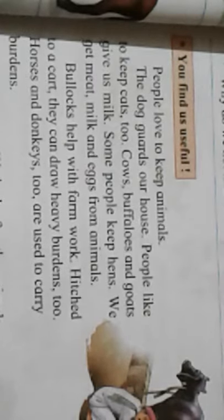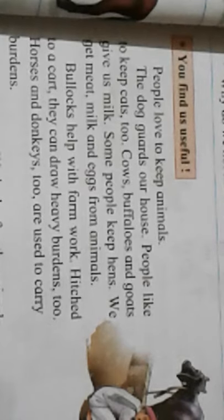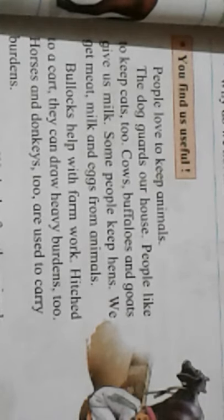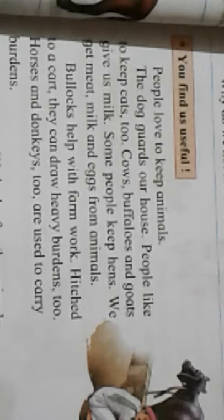People love to keep animals as pets. Dog — because they entertain you and give you love. The dog guards our house. It gives you love, entertains you, and guards you because it is a very faithful animal. Nobody can enter without your permission.